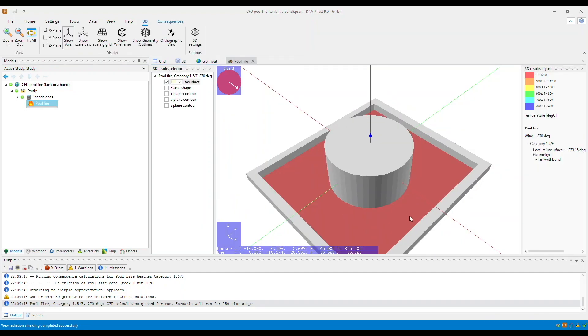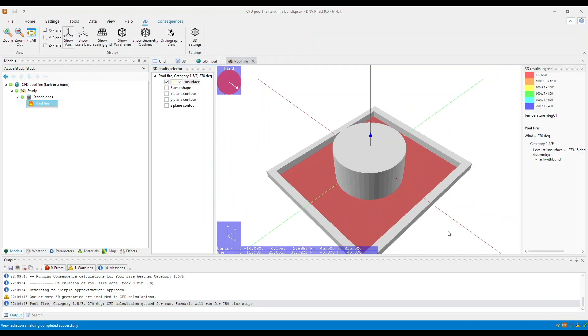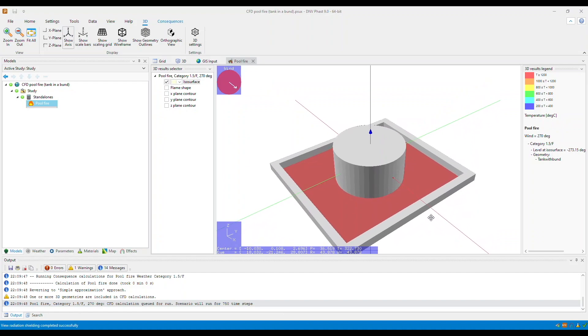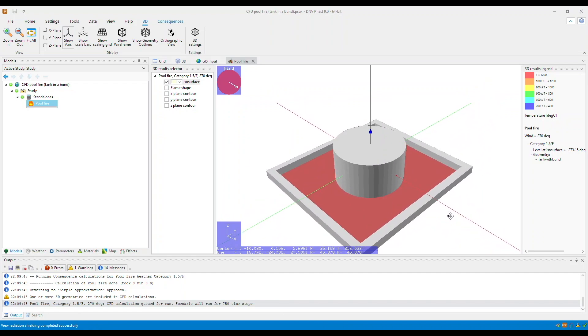You will see that the results will start to show within the pool fire 3D viewer. You can display the isosurface, flame shape, or the X, Y, and Z isocontours.